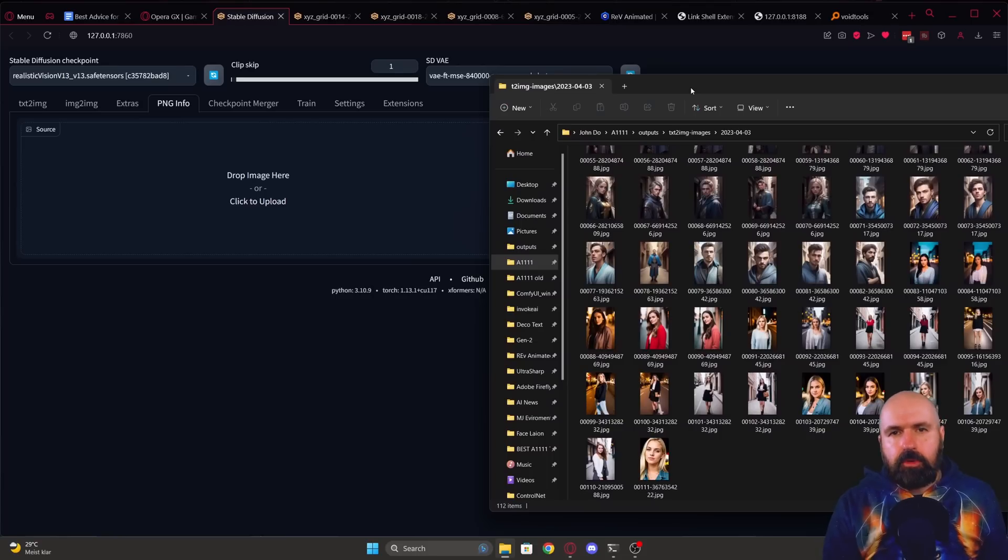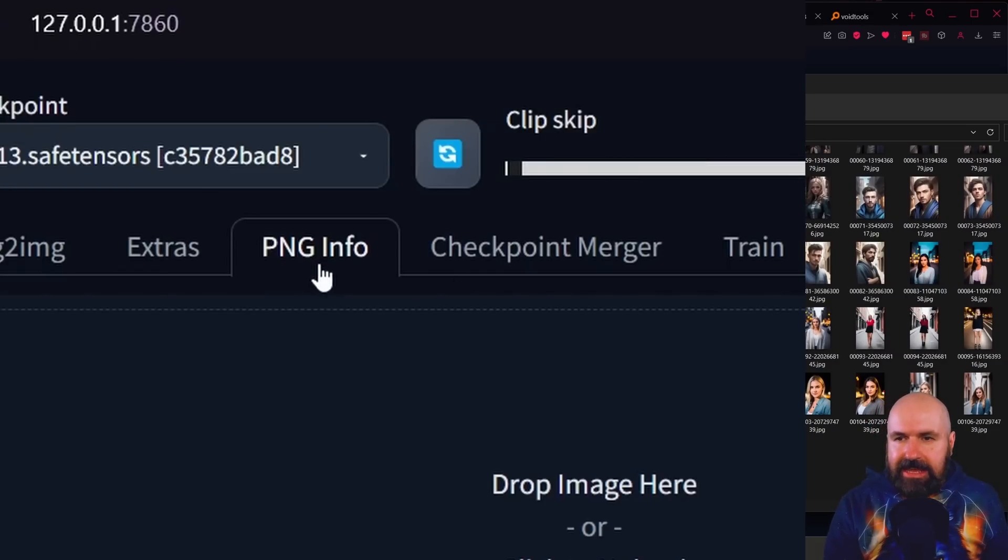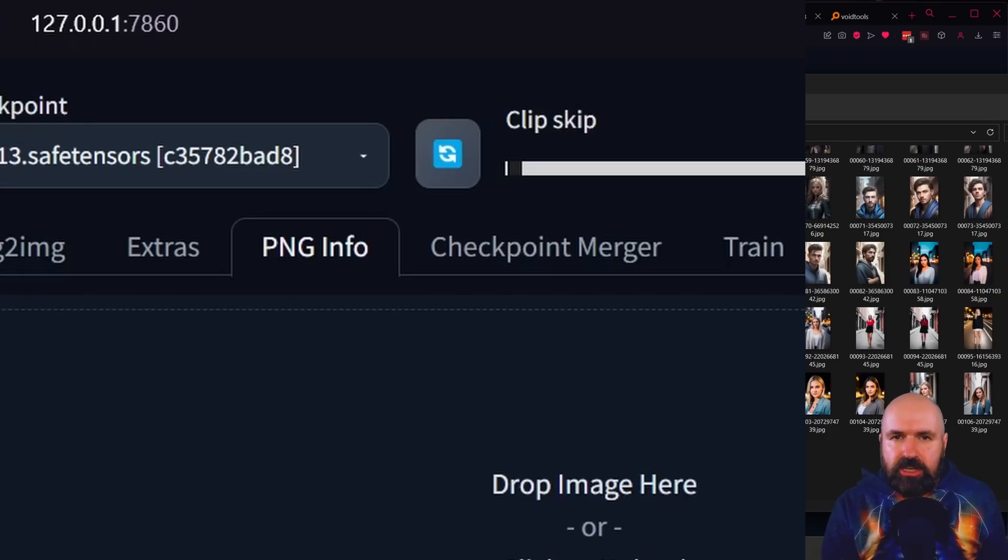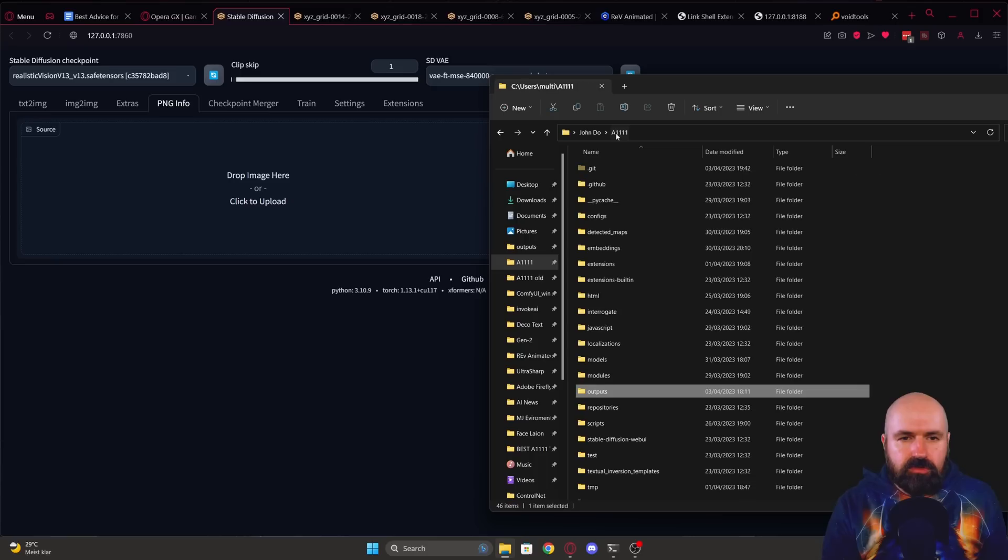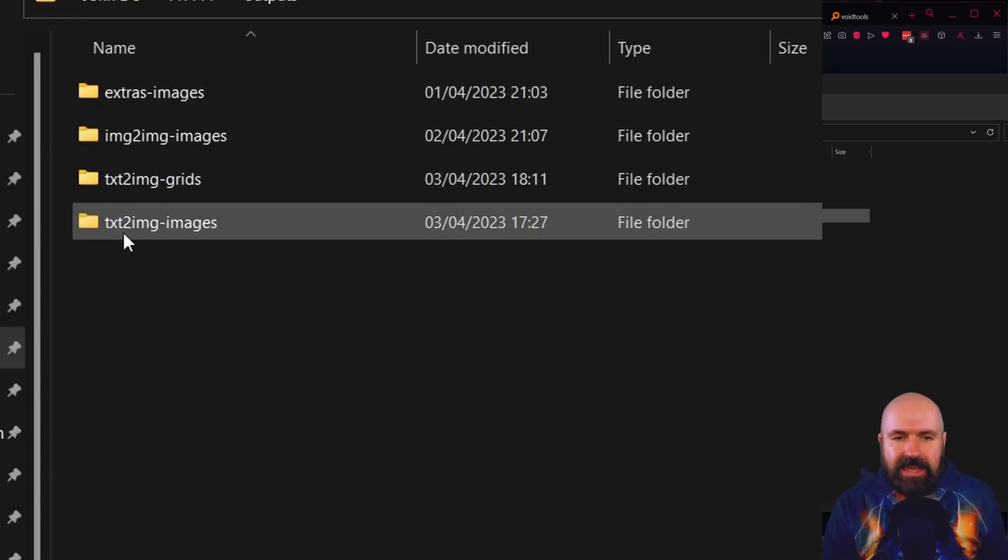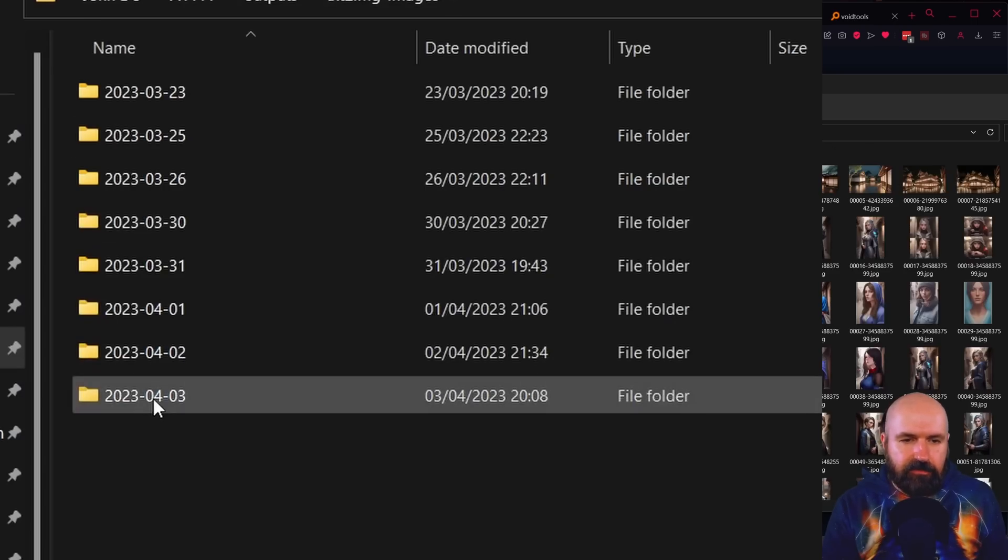Here's another important trick. You might have seen that you have a PNG info tab to load all the settings from a previous image generation. Go to your Automatic1111 folder, into the outputs folder, into the text to image folder and there into the date folder.